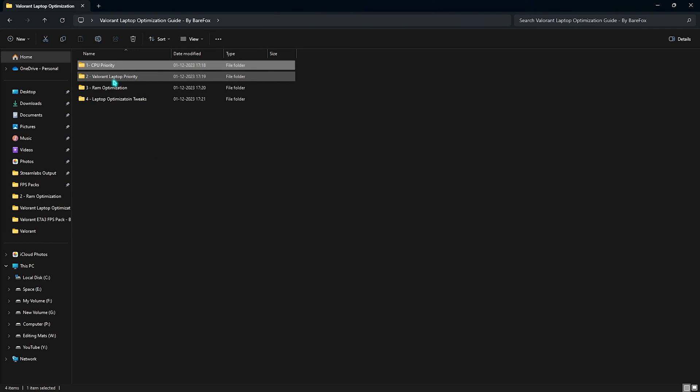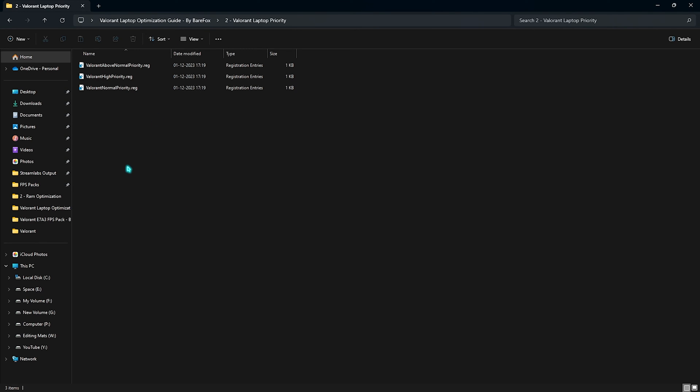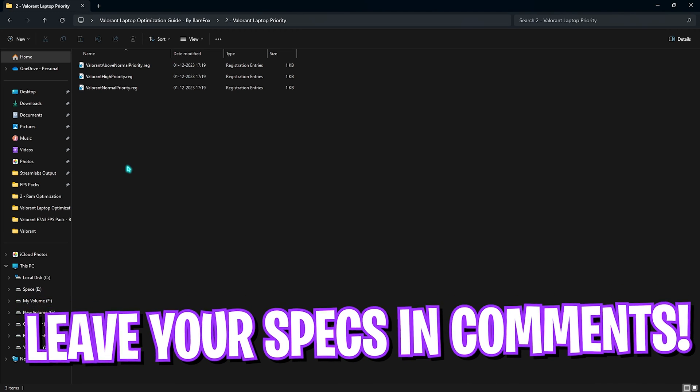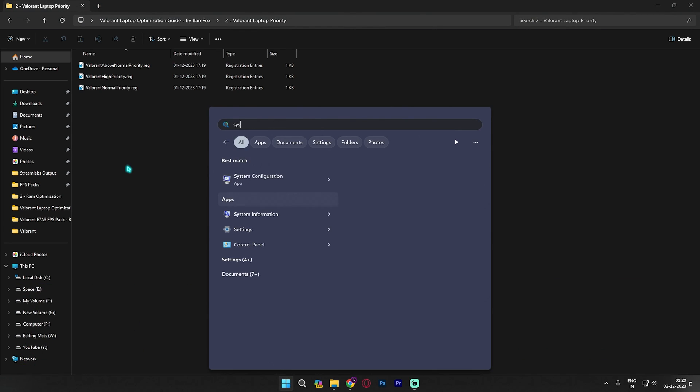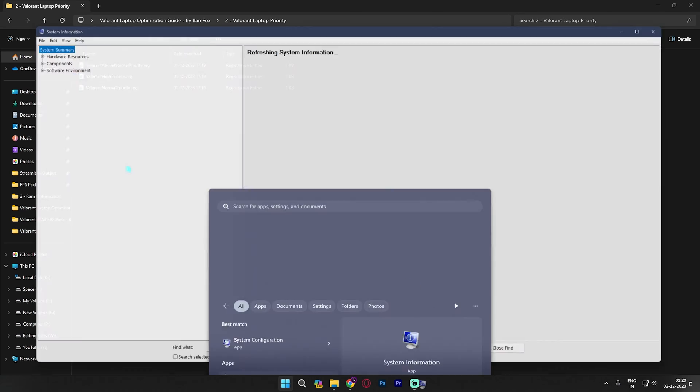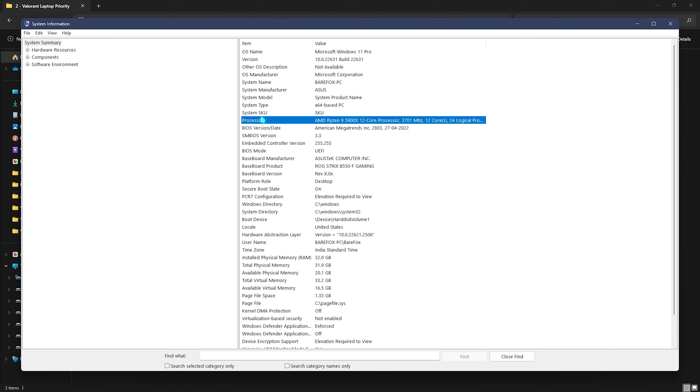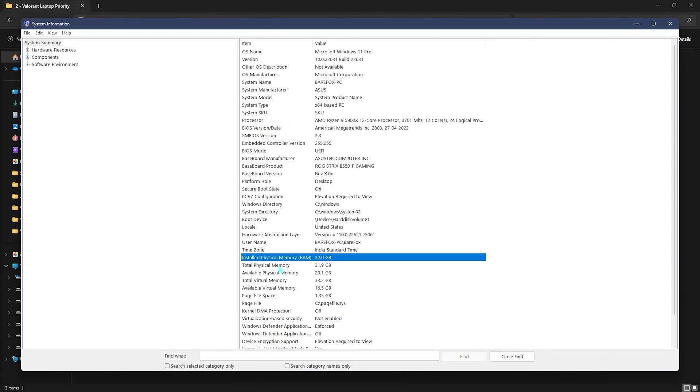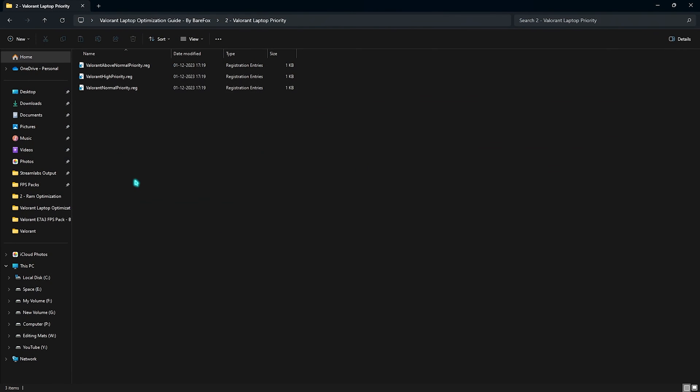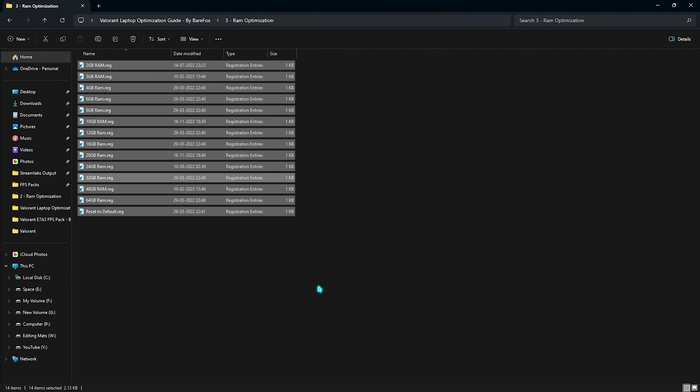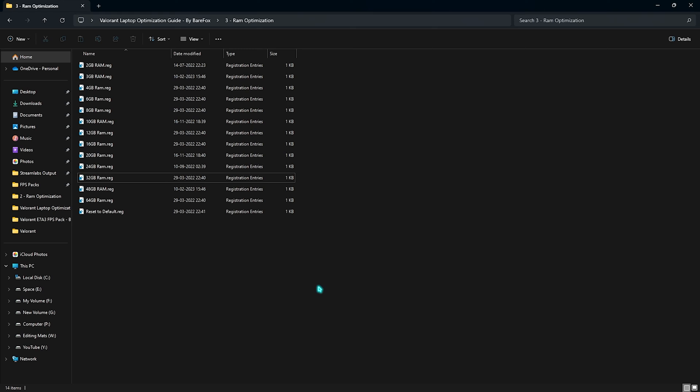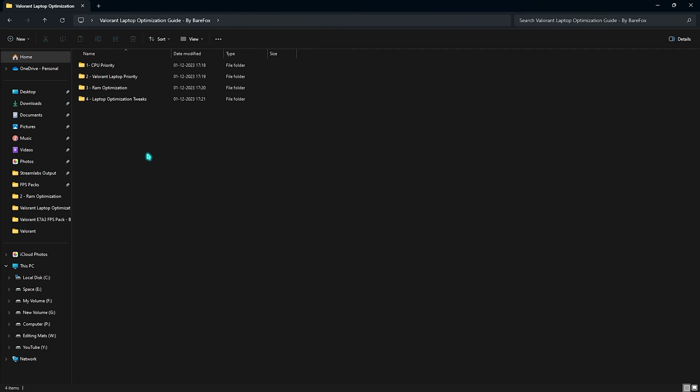Right after that, go over to the second folder which is the Valorant Laptop Priority. And for this, I would like to know your computer specifications or your laptop specifications down in the comments below. If you do not know the system information, you can always search for system information on your PC and this will tell you your processor and your installed physical memory which are the two things that I require. So, just comment down in the comment section below and I'll be telling you which one you need to choose from. Next is the RAM optimization and once again, I use 32GB RAM. It could be different for you. So, you have to find your memory from the list I have provided right over here. There are a lot of presets and if you want to reset them back to default, you can also do it right away.